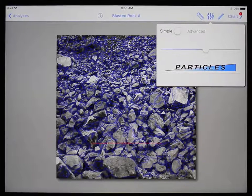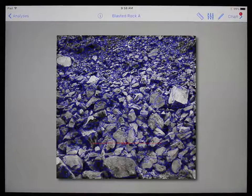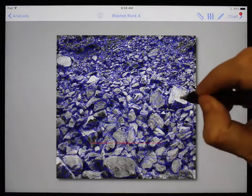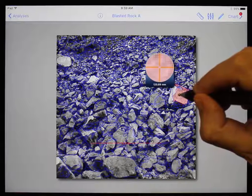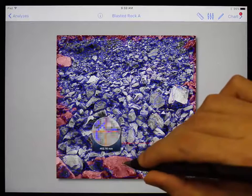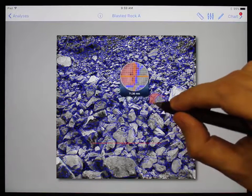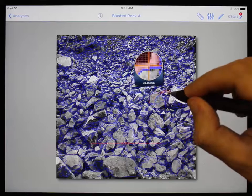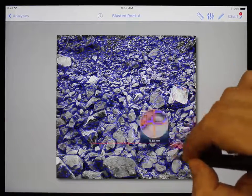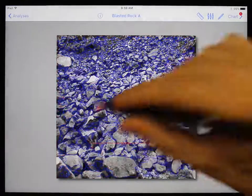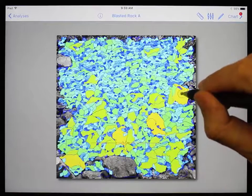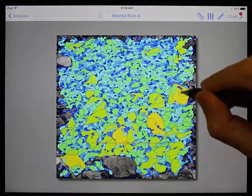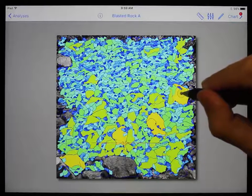To help find these errors, you can use the block leak test function by touching and holding on a particle without moving. Once the block is filled, you can see potential leaks into other blocks and even see its actual size based on the scale factor. Without letting go, you can move around and see other particle sizes. You can also double tap and hold to fill the entire image with hot and cold colors — the hotter the color, the bigger the particle, and the colder the color, the smaller the particle.